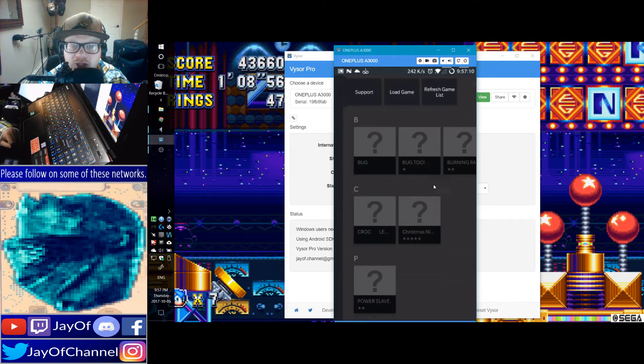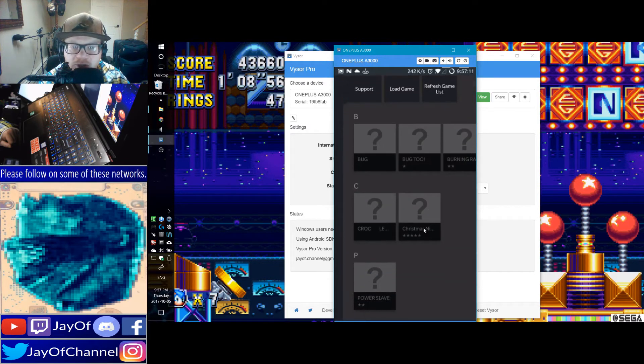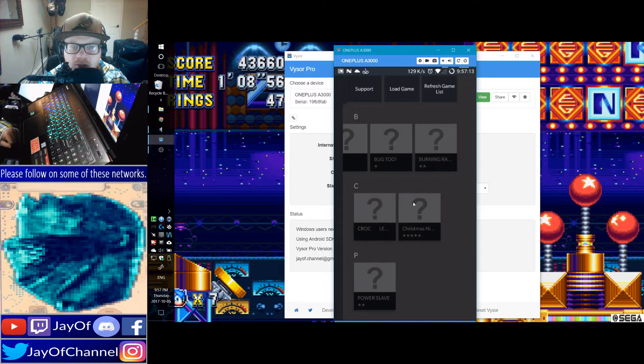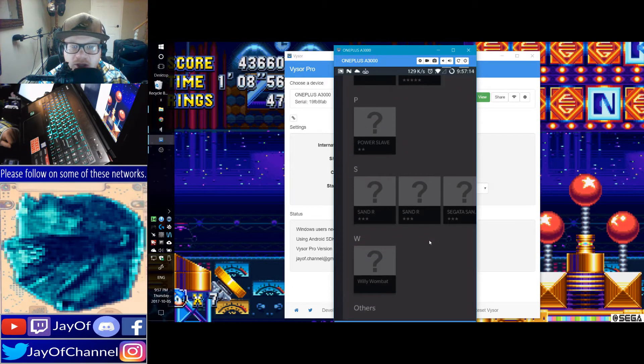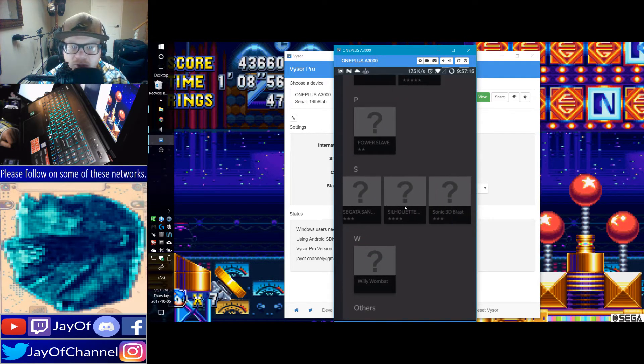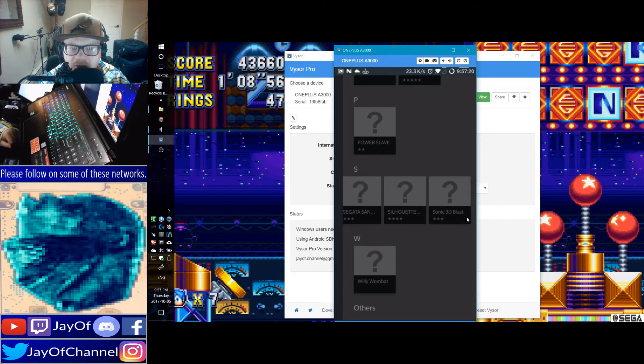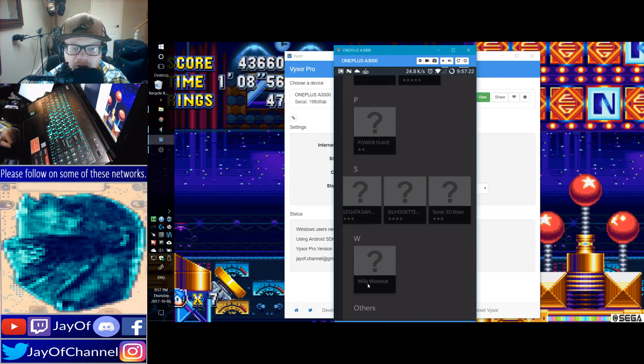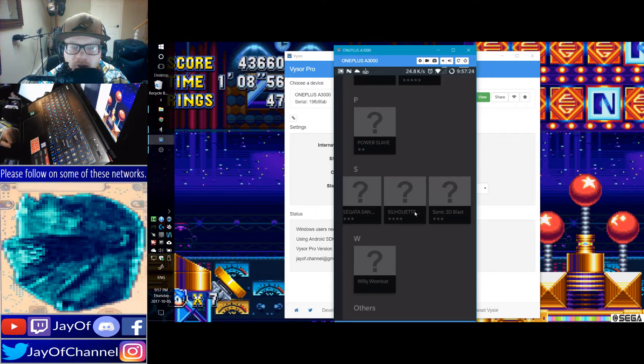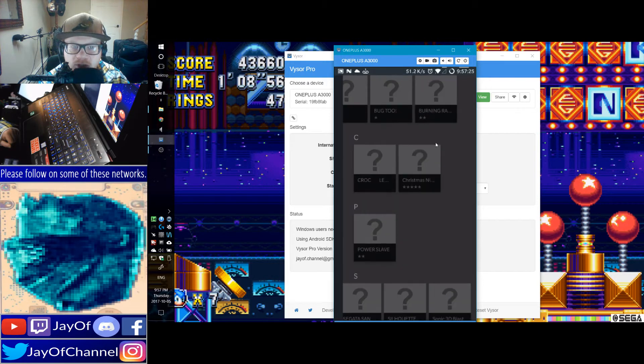So I'm just going to show off a game here. Let's go with Silhouette Mirage, I guess. Sonic 3D Blast still has graphical issues. Willy Wombat does work. Silhouette Mirage does work, too.